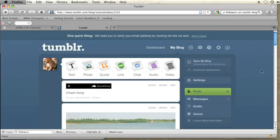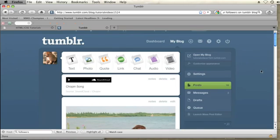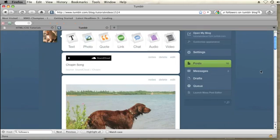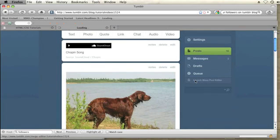Once you're in that part of your backend blog you should see at the bottom of the menu on the right hand side a button that says launch mass post editor.